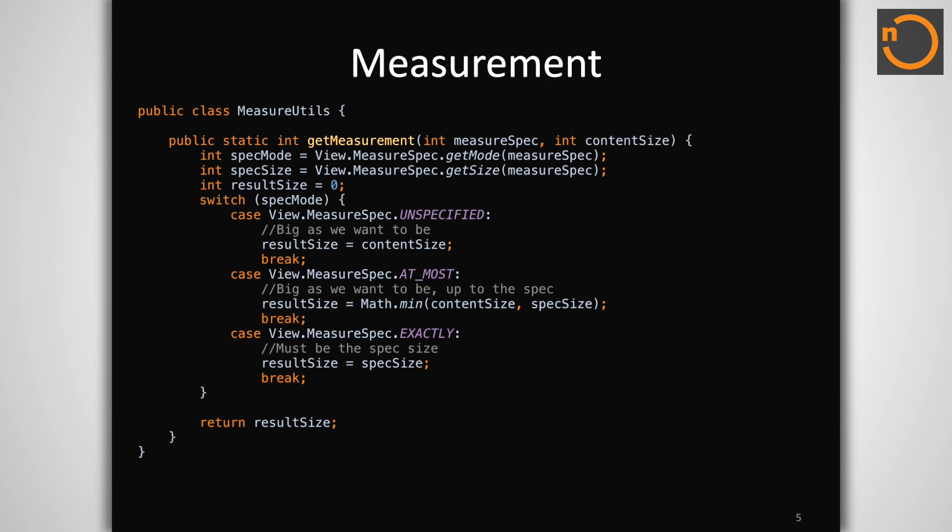Each view is given two packed int values in onMeasure. These are called measure specs, and they are something that the view should inspect to determine how to set its size. A measure spec is simply a size value with a mode flag encoded into its high order bits.